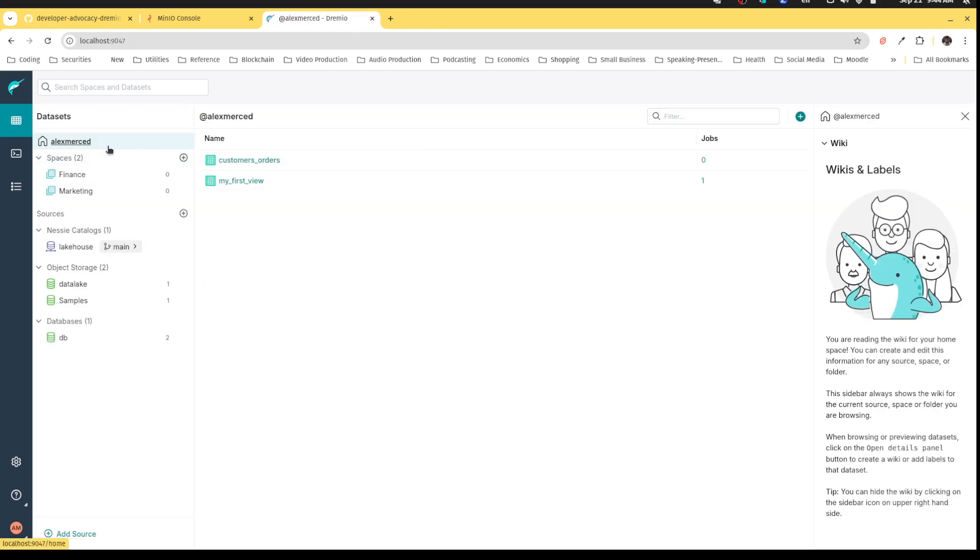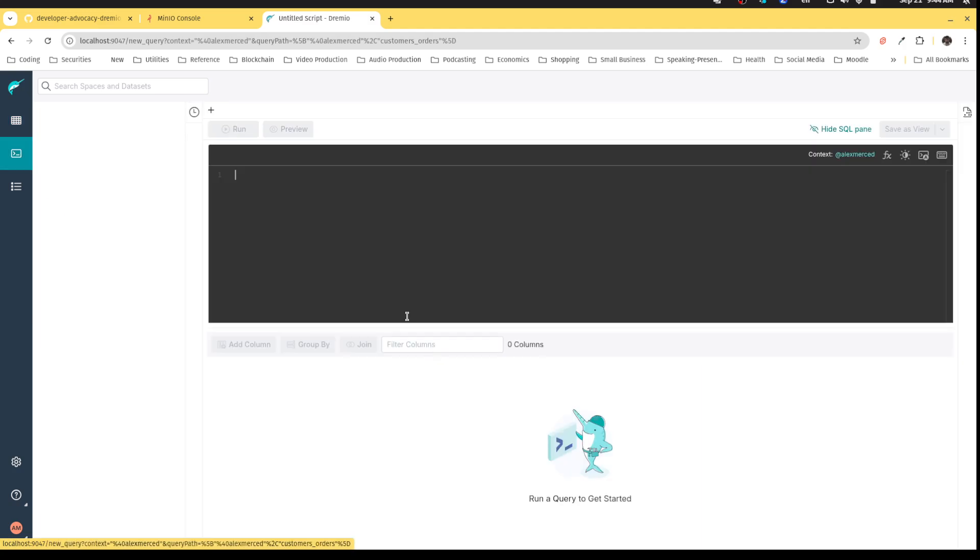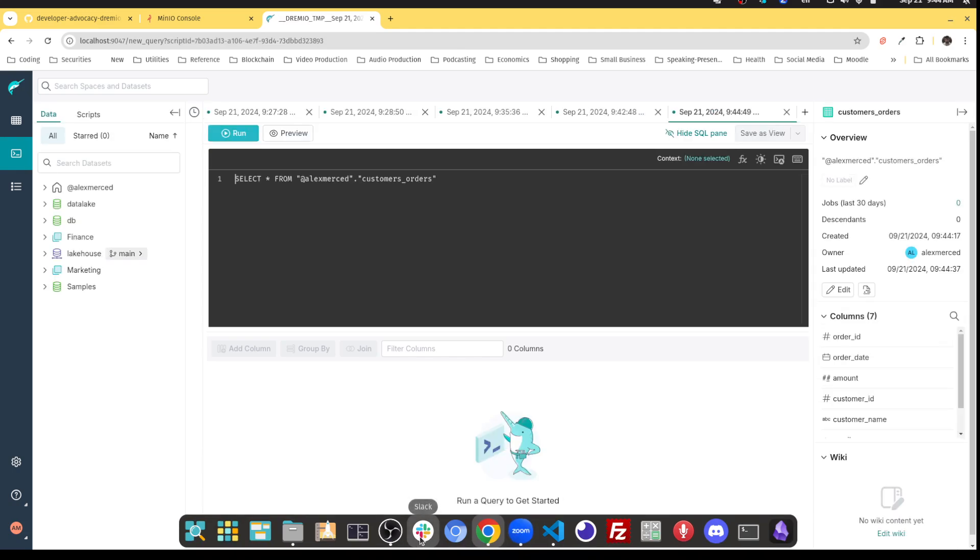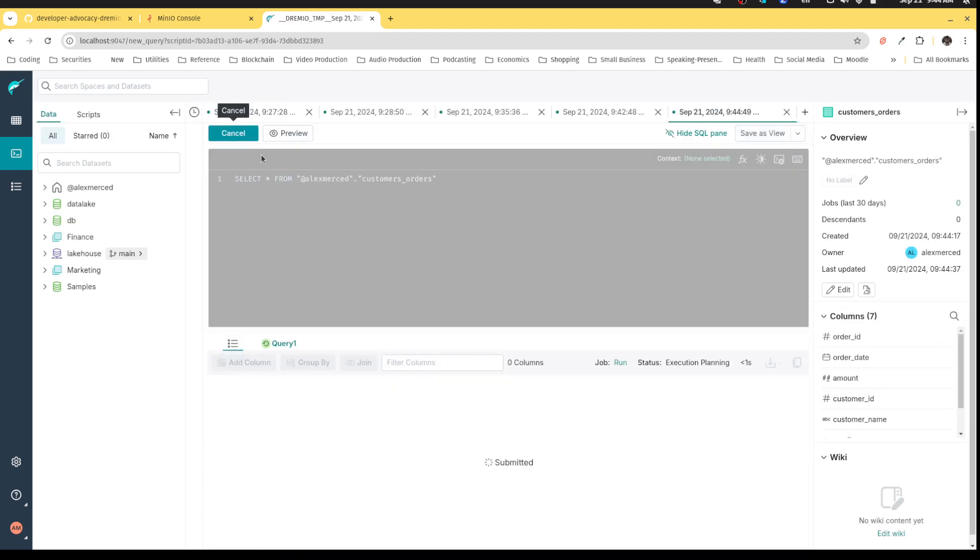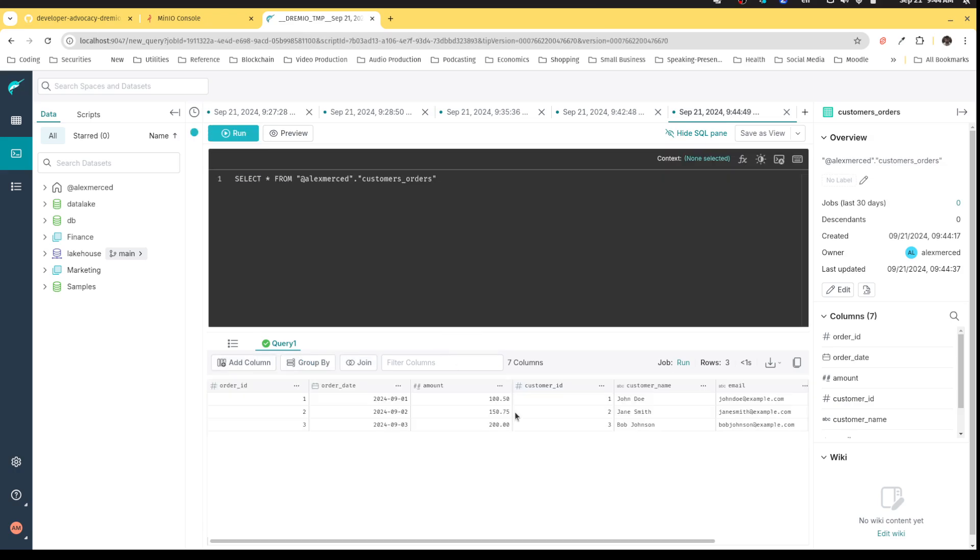If I go back to my data set explorer, I can see that customer orders is now in my home space. And I can query it. This is a result of me joining those two tables in Postgres. But now I want to join that CSV file.